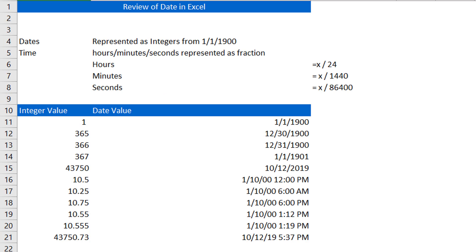Before we jump into the functions, I want to do a quick review. If you watched the data types videos, we would have talked about this already. But just a quick recap on how Excel views dates.